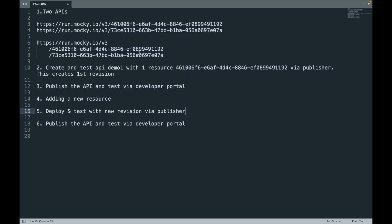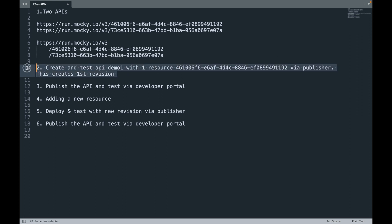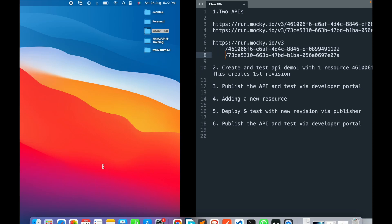For the demo, we'll take two APIs with Mocky endpoints. Mocky is a website that helps you quickly create your backend payload. We'll configure these in API Manager as two different resources. We'll create and test the API with one resource via the publisher portal — this creates the first revision — then publish the API and test via the developer portal. Next we'll add the second resource and follow the same strategy to see the difference.